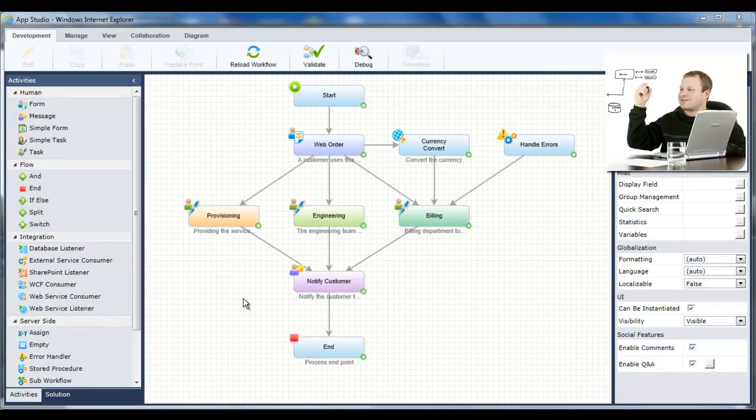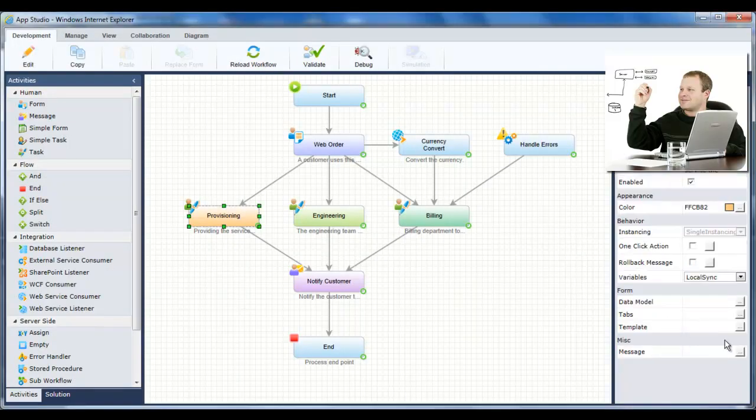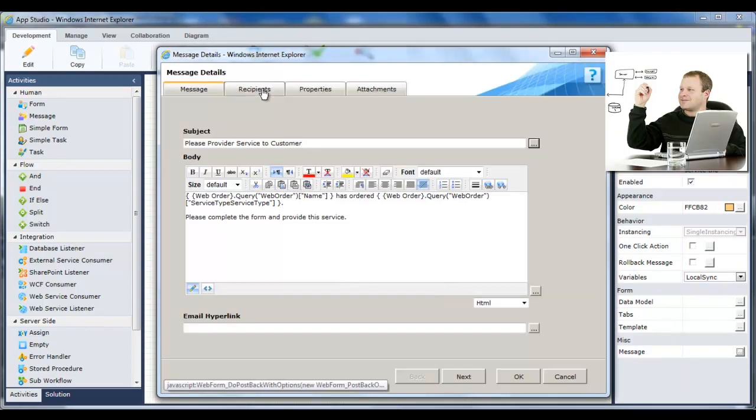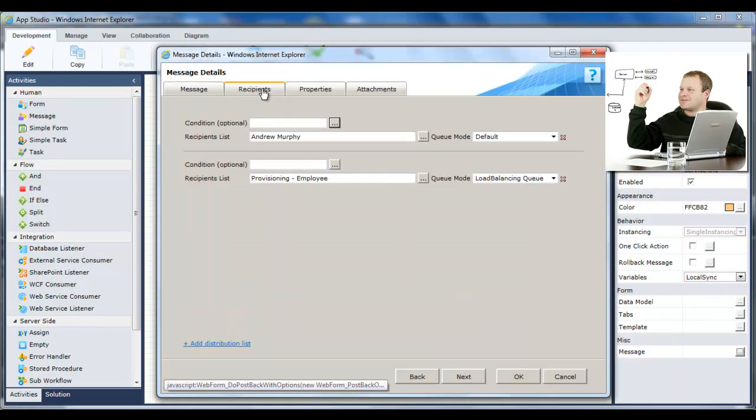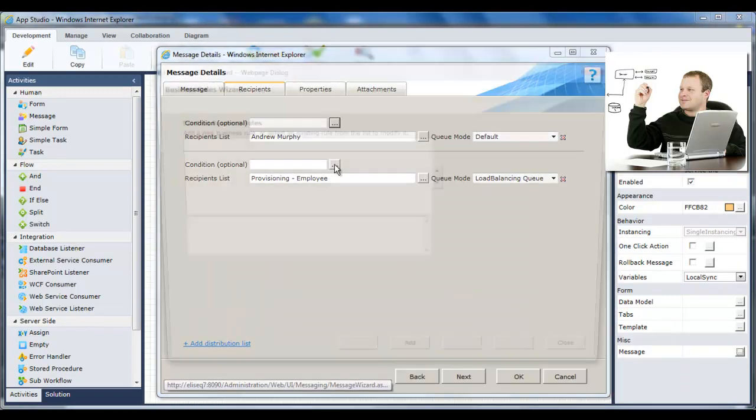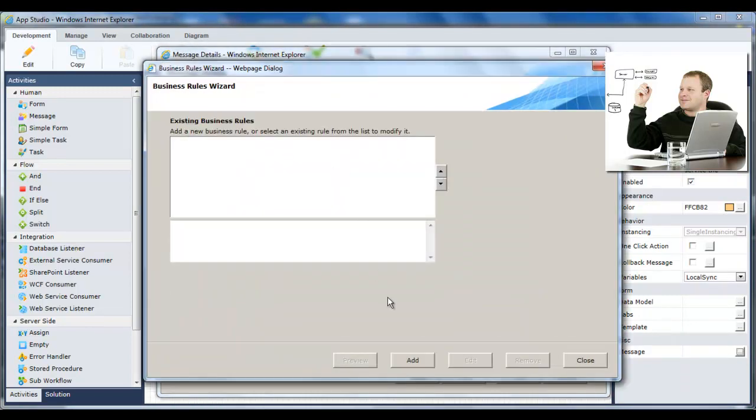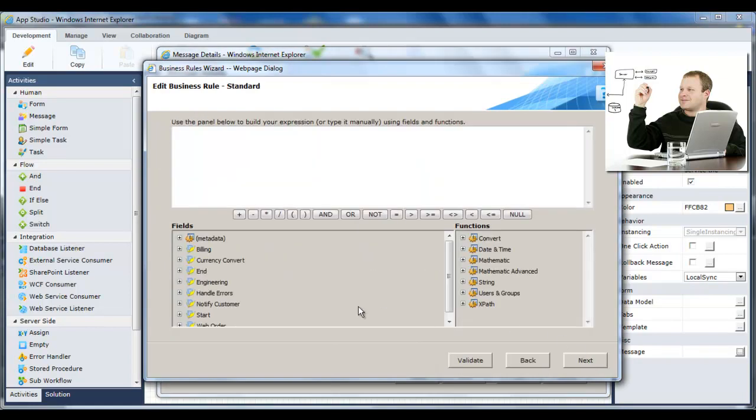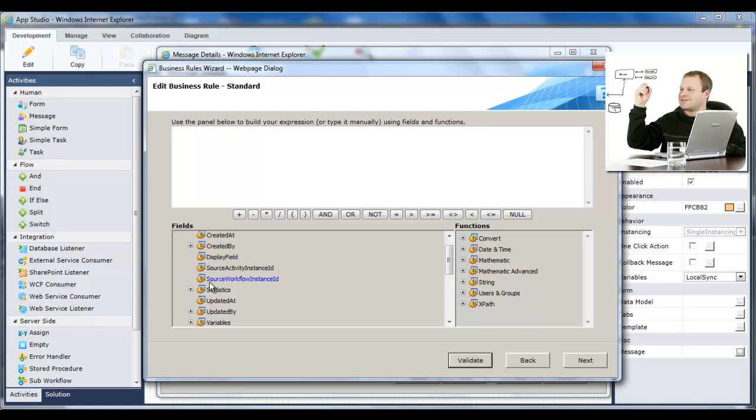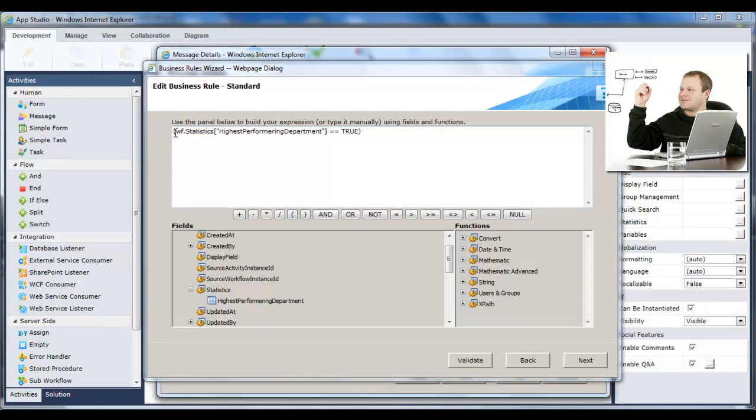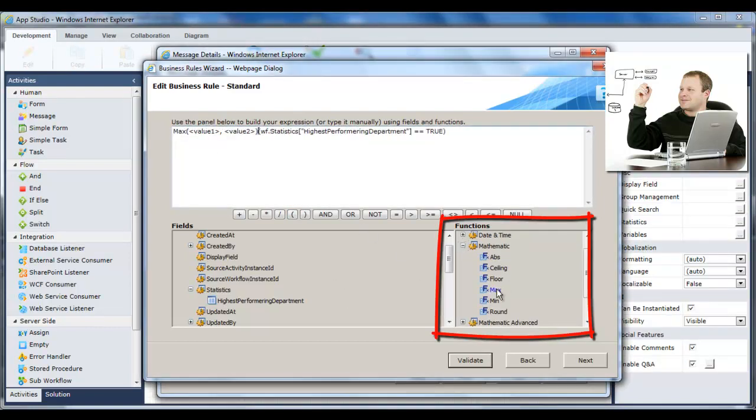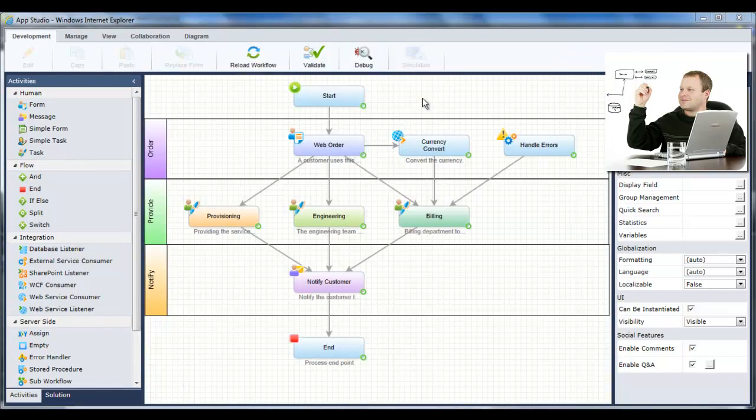Sequence Kinetics is an intelligent BPM suite, which means that its applications can improve themselves based on real-time data. Jason can integrate the analytics he created back into the process in a business rule, which dynamically routes more orders to a specific group based on each group's performance over time. Sequence Kinetics' powerful expression engine makes creating intelligent analytics a breeze.